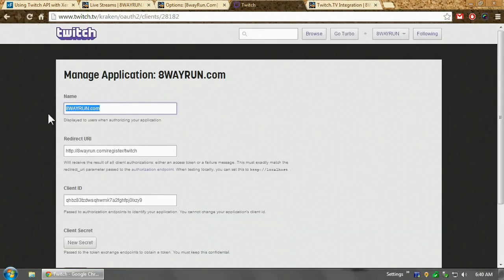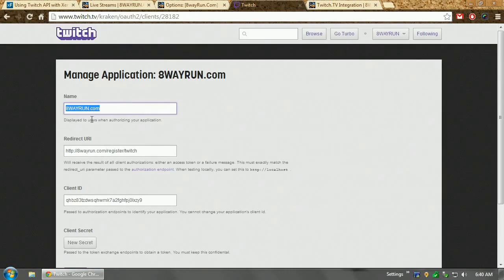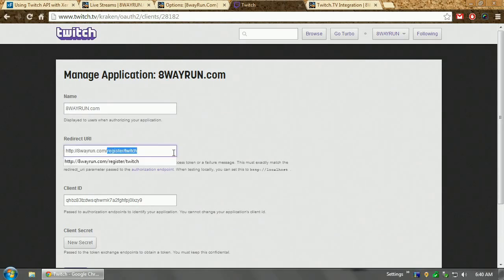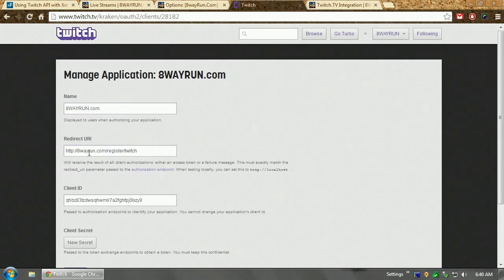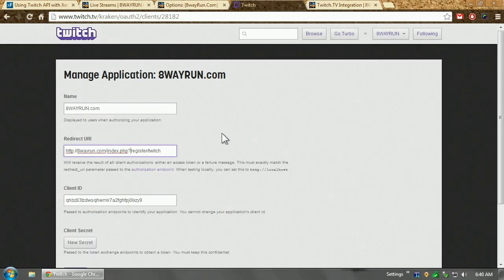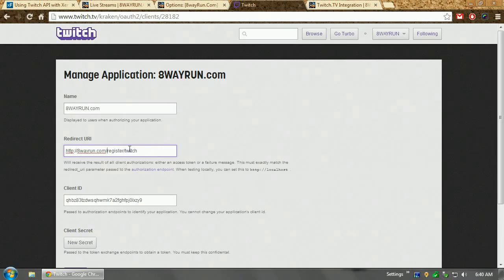It'll give you a page and put a name and a redirect URI. Now I've already done this for my application. I'm going to show you how I did it. Now the name, this is what's displayed to your users. So you may as well just put the name of your website. For the redirect URI, you're going to take the URL to your website and then attach register slash Twitch to it. Now I'm using a search engine optimized friendly URL. So my URL is as follows. If you aren't, it may look something like this. I don't remember exactly how it works in XenForo. But either way, 8wayrun.com slash register Twitch.